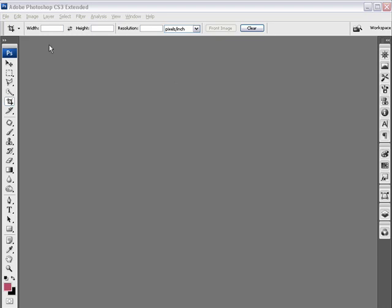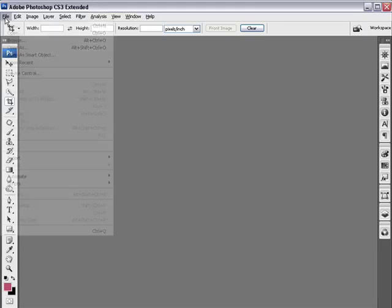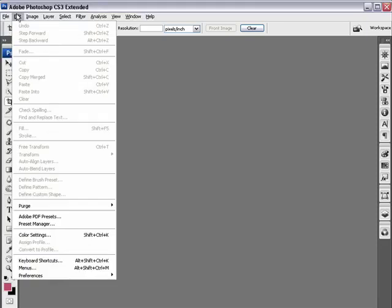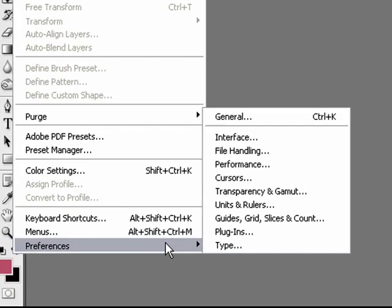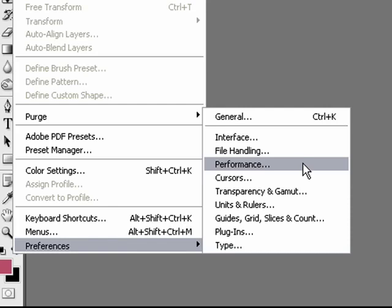Thankfully, inside Photoshop CS3, if we go to the Edit Preferences menu, you'll notice a new Preferences dialog called Performance.